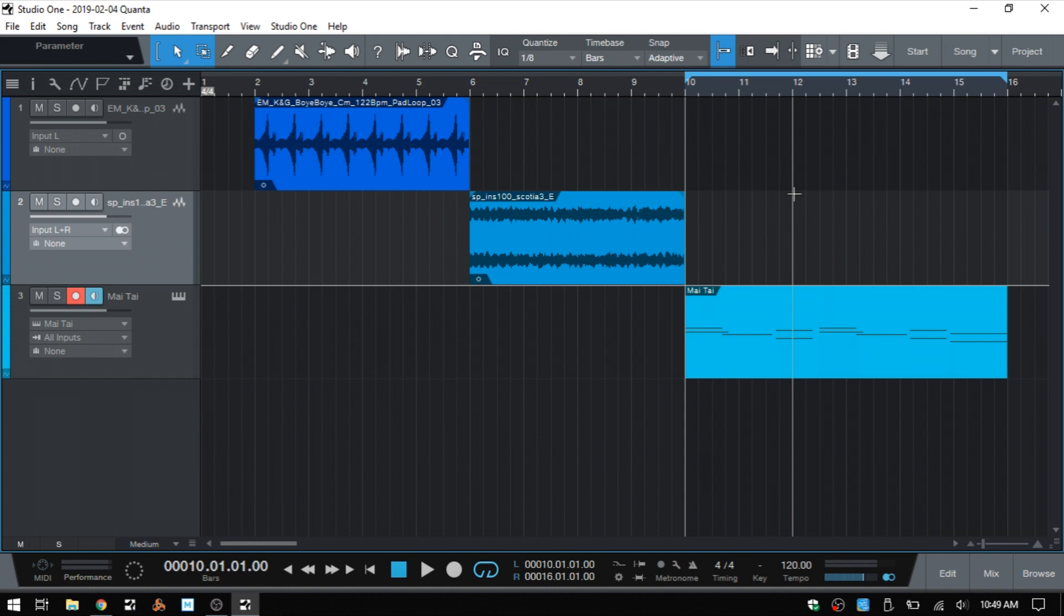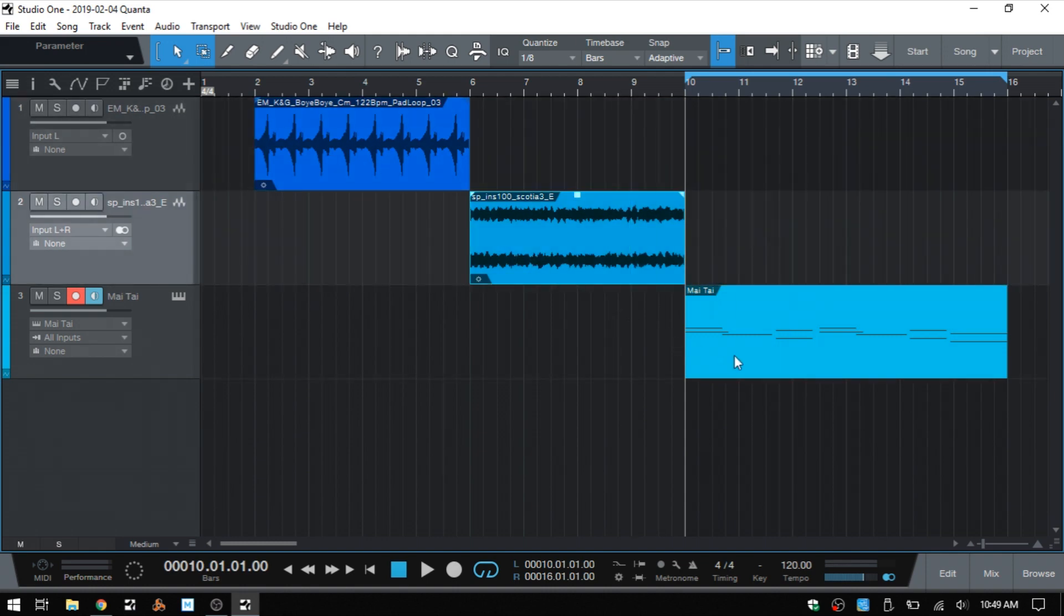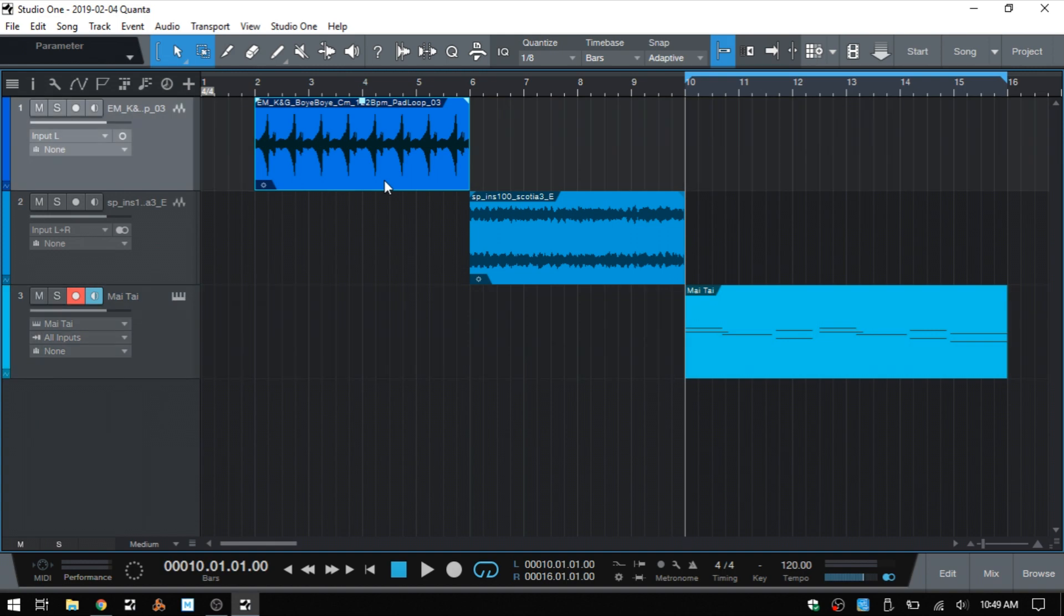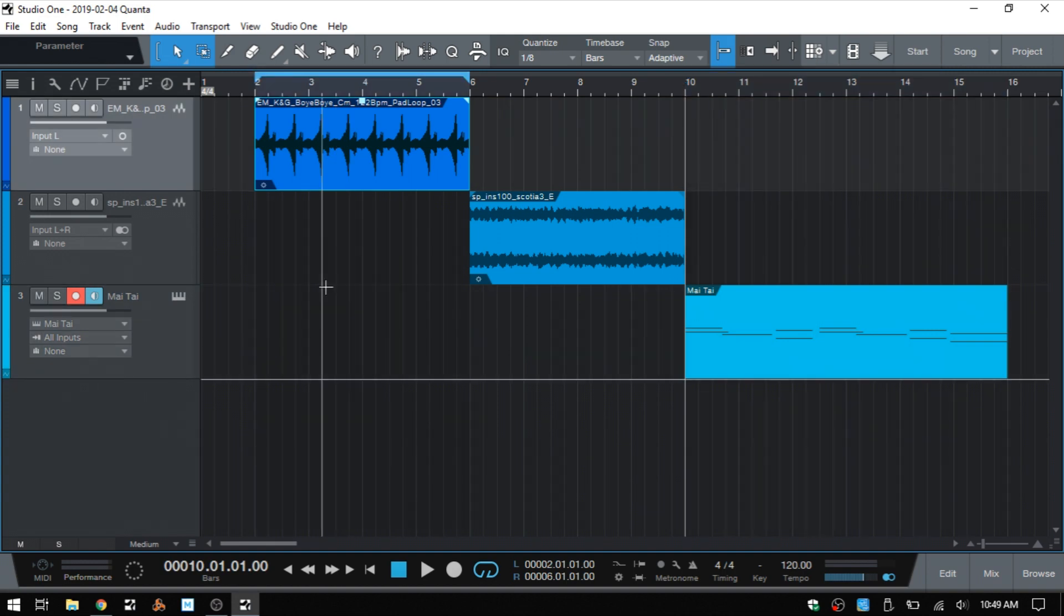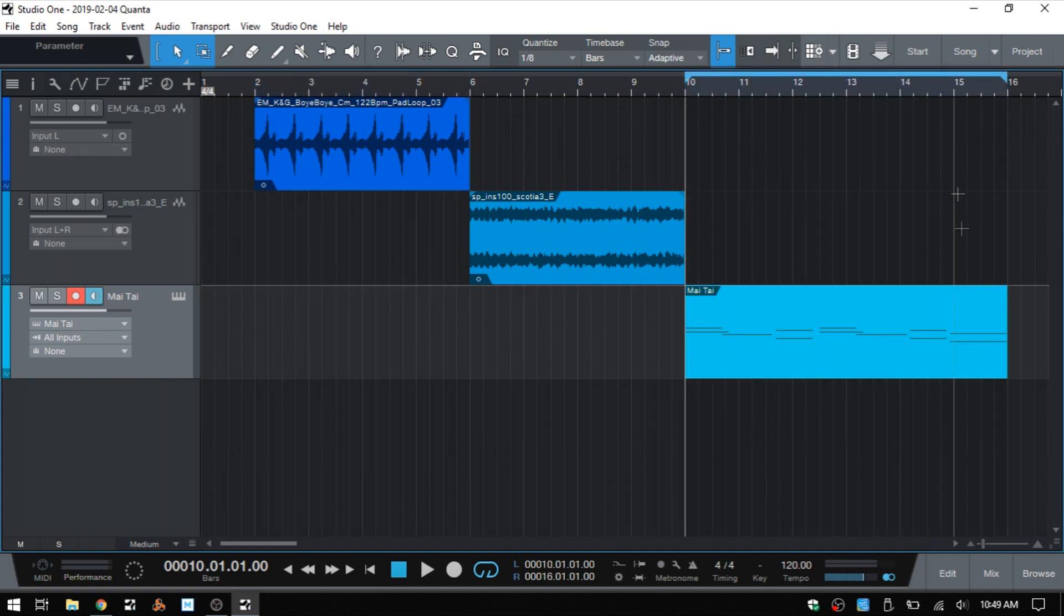Now the method I like to use is actually selecting an audio event or a MIDI part and then pressing P as in Peter on the QWERTY keyboard, and then that will automatically set the markers to that selected audio event or MIDI part. So if I click once to select our MIDI part, press P, then our loop is then around the selected part.